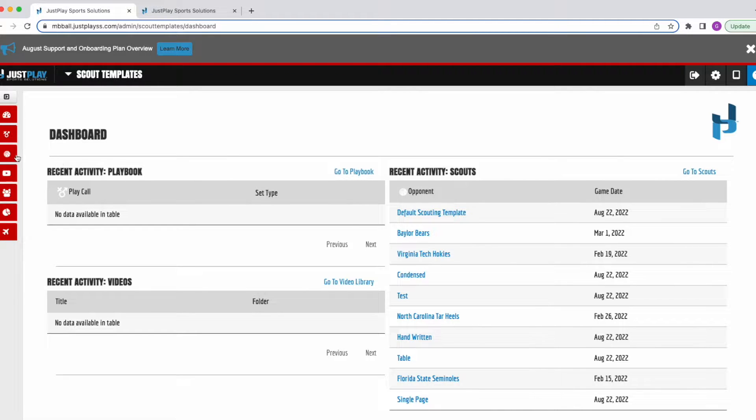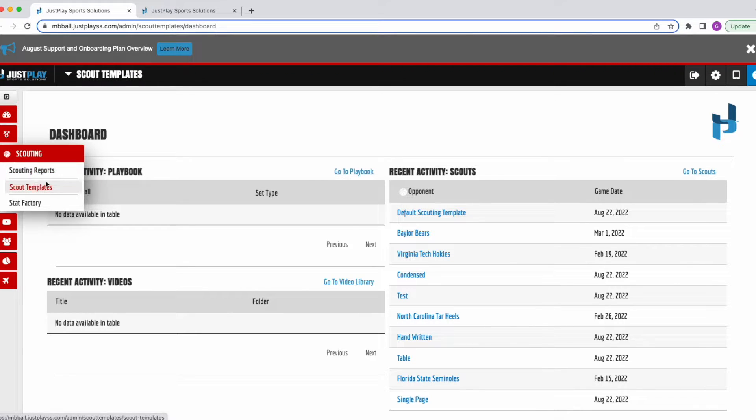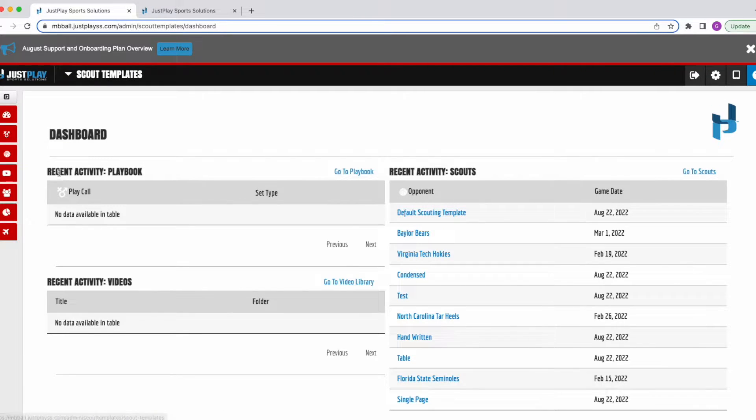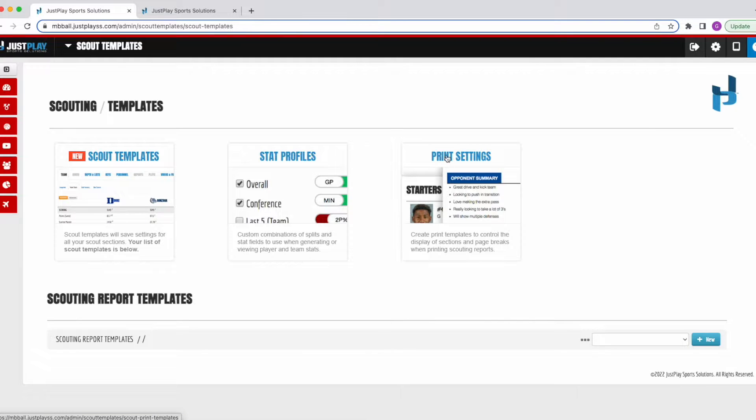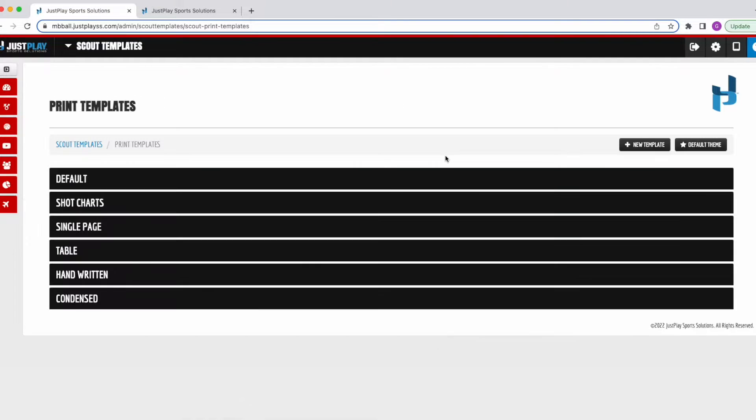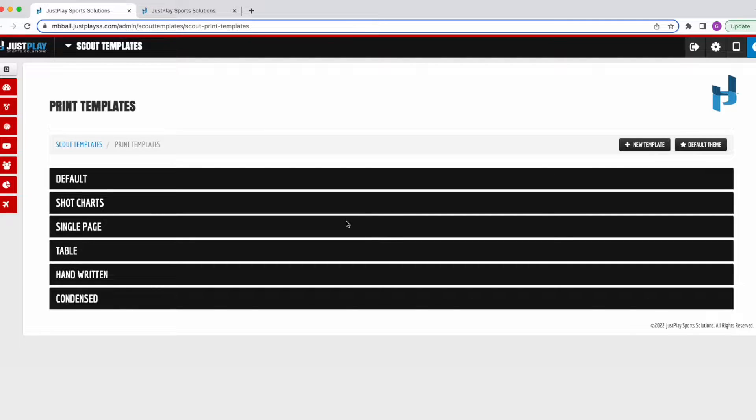First I will navigate over to my Scout Templates section, and then to my print settings. As you can see, we have some print templates that are already built out with some different characteristics within them.